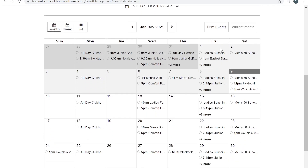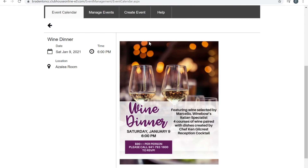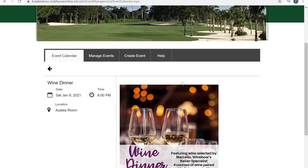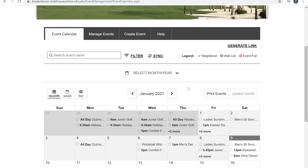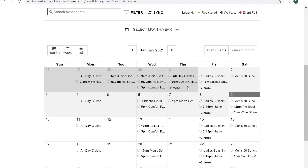In addition, if you'd like to know more information about a specific event, you can just click the event itself. It will prompt you to a flyer and more information about the specific event. Please note that all of our events are reservation only, so be sure to always call in to RSVP.